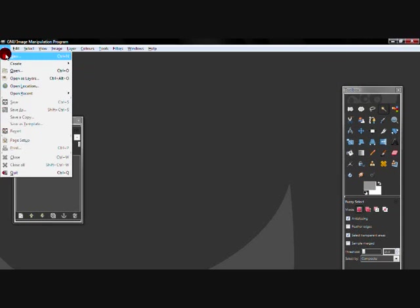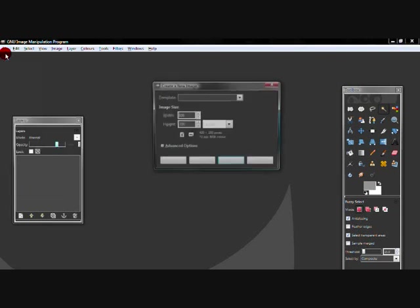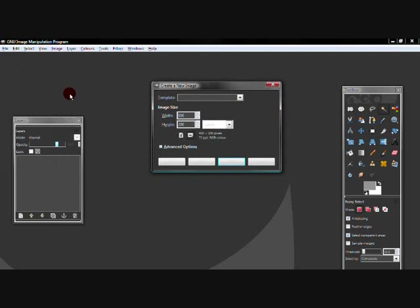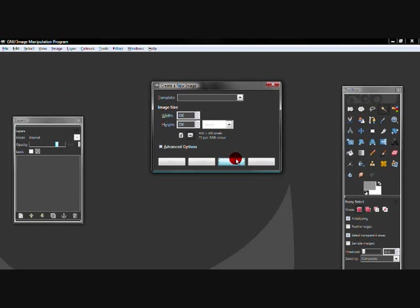So open up a new image, go to 510 and I'm going to use the width being 400 and the height being 200, so click OK.